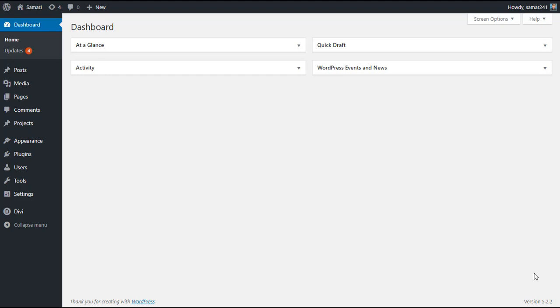Hey, what is up guys, you are watching Samajj's YouTube channel. In this video I'll be showing you how we can open an image or a video in lightbox in the Divi builder using the Divi Supreme modules, which is an awesome and free plugin to build a stunning Divi website.